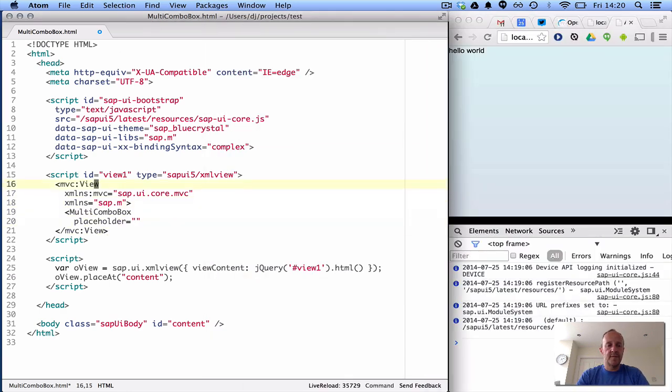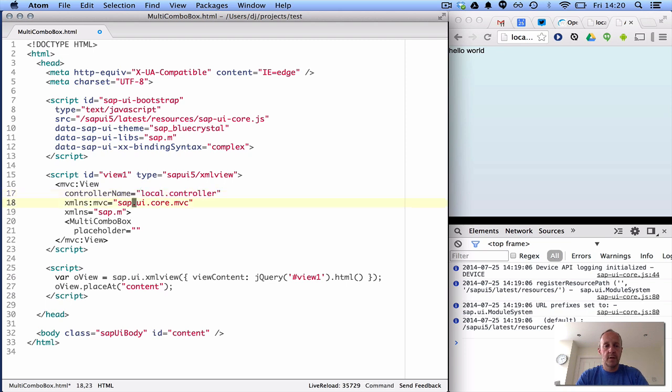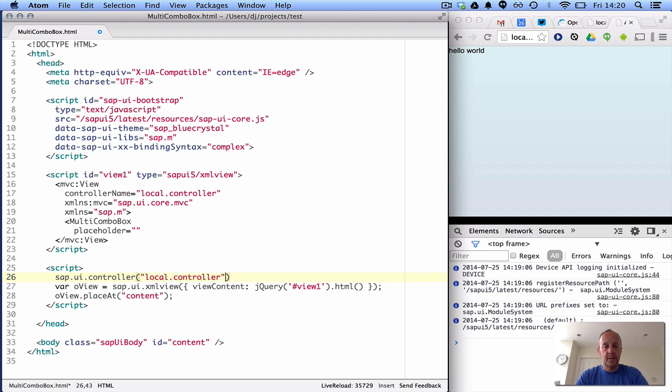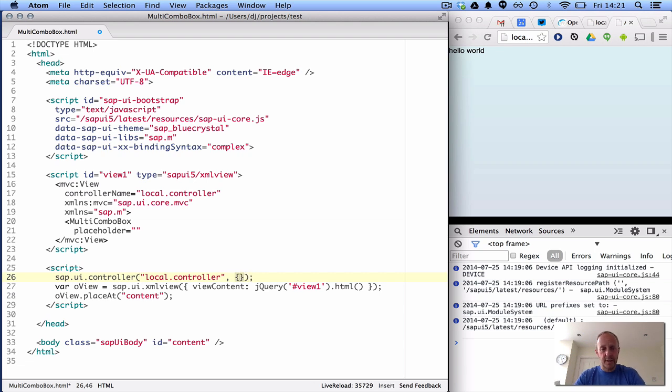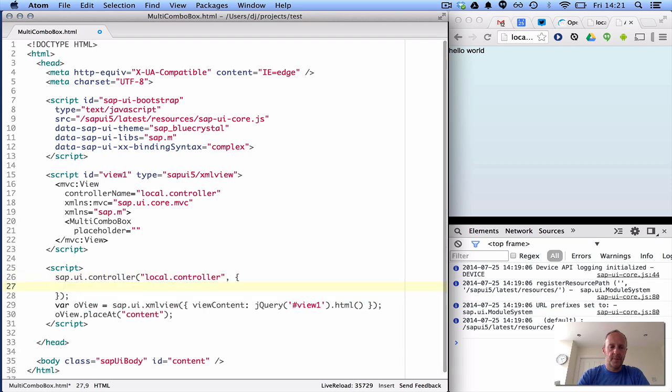Now, this view will give it a controller, local.controller, and we'll create a controller here, sap.ui.controller local.loose.controller. Now, if my typing is even worse than usual, it's because I've had one hour sleep since I left Portland at 8am yesterday morning.